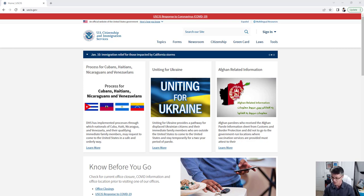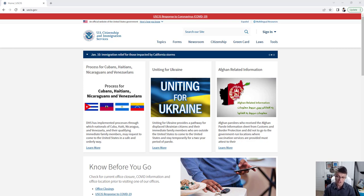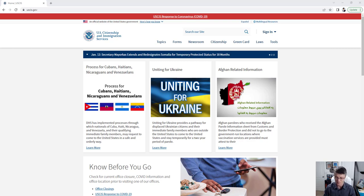As an immigrant myself, I certainly wish I had known more about this website, because it is the main source of information — where you can find all of the forms, applications, petitions, waivers, fees, how to file, where to file, how to check case status, processing times, and who to ask for help if processing takes longer. So without further ado, let's get into it.